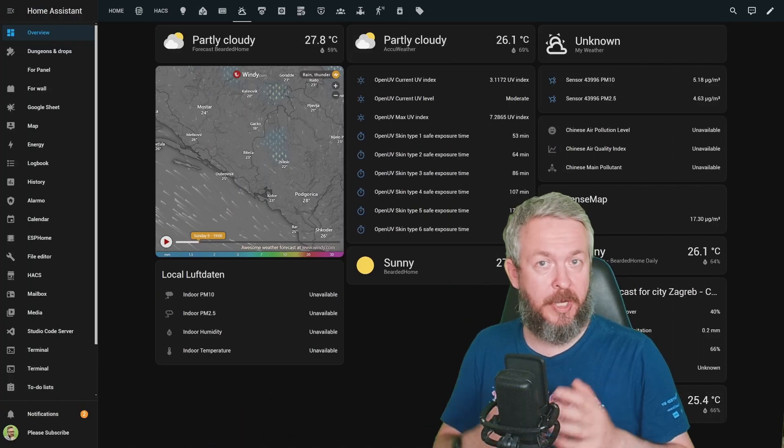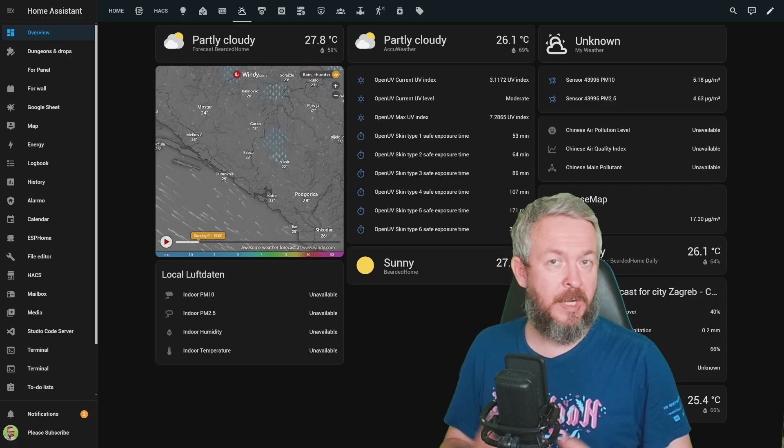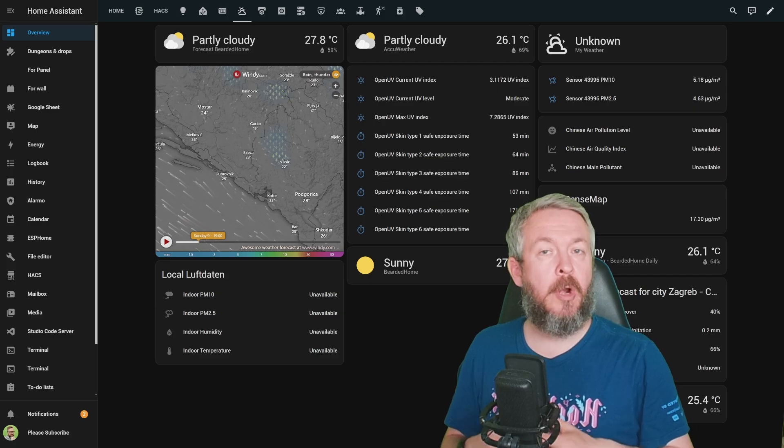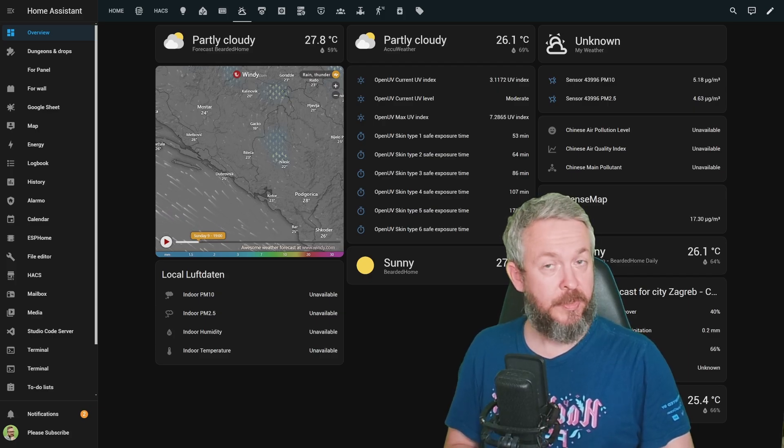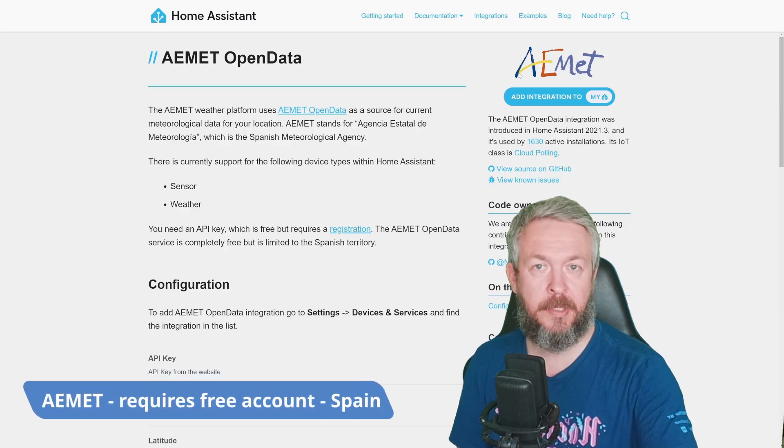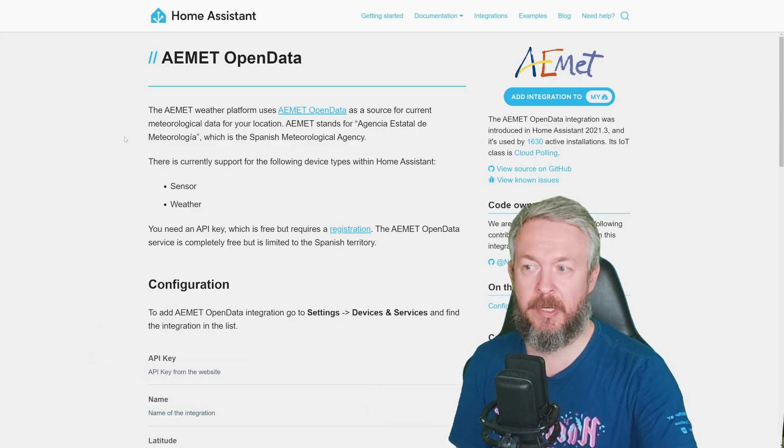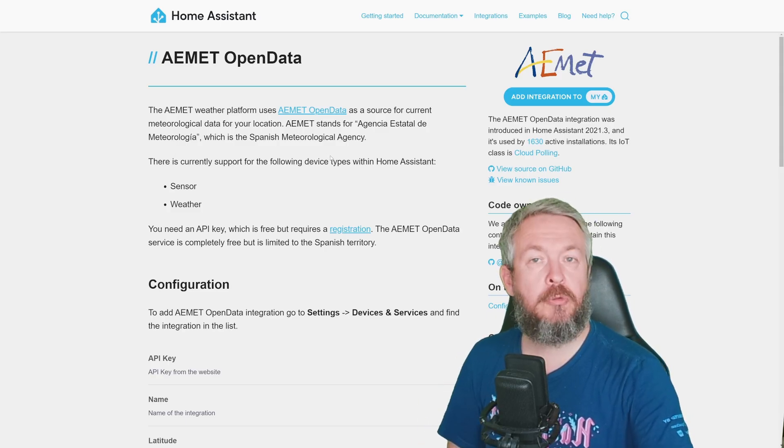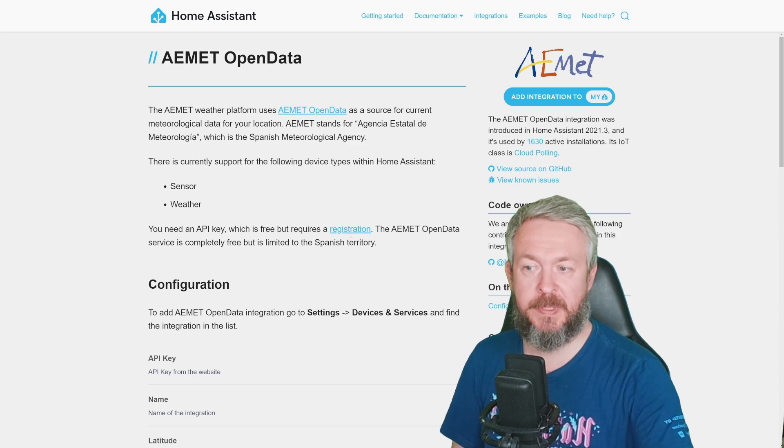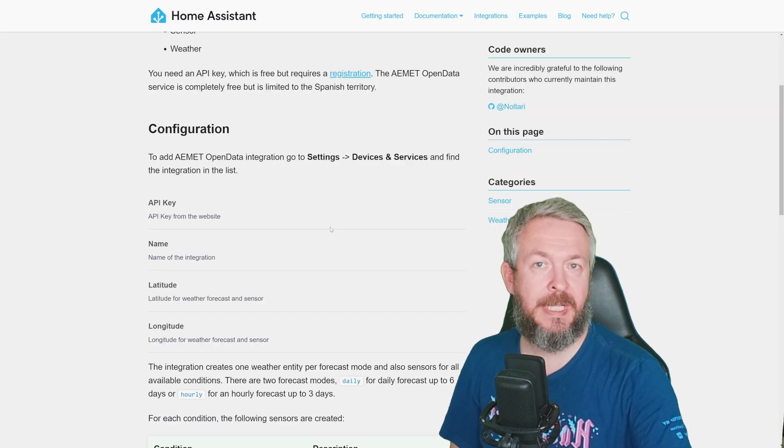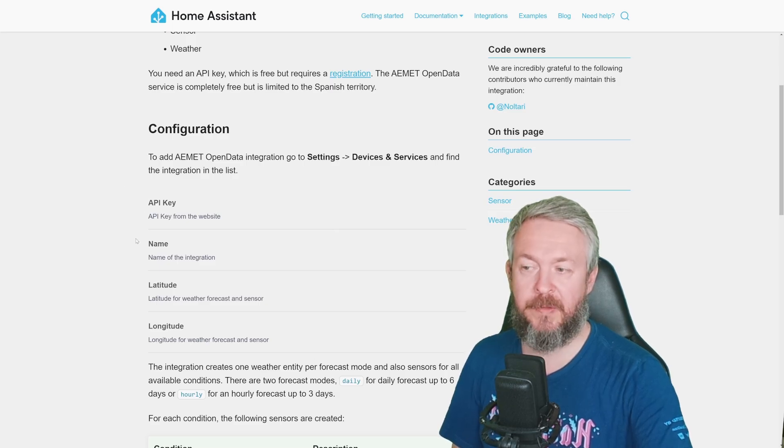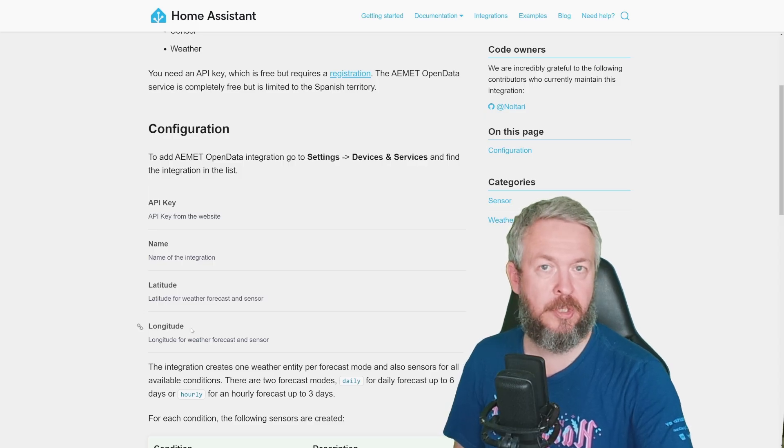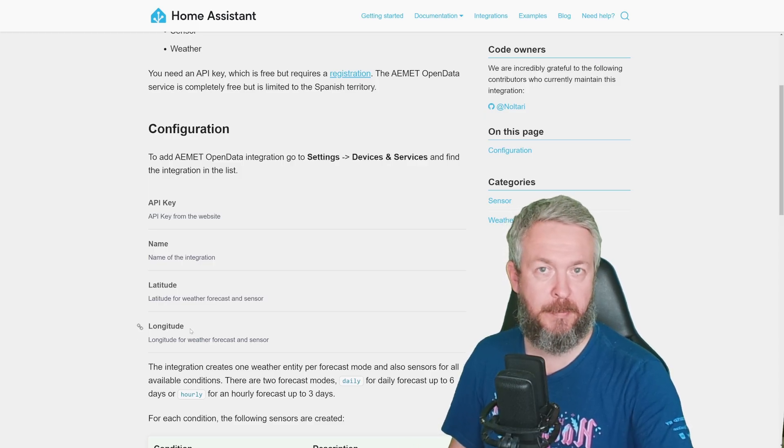But besides those weather integrations, that you can use wherever you live, more or less, there are also some national or regional specific weather services. So let's quickly go through them. Once again, in alphabetical order, AEMET, or Agencia Estatal de Meteorología, this one is service available for everybody living in Spain. You do need a free key, and you can get it on the website, by registering on the link here. For configuration, more or less, it's same as with any other, you need to provide the API key, give it a name, and then also provide your latitude and longitude.